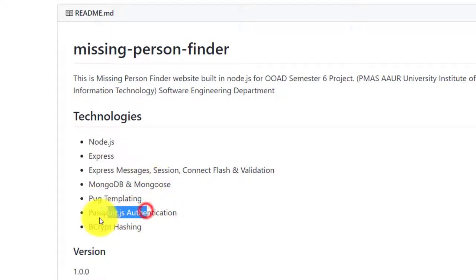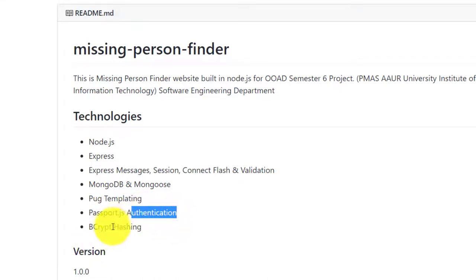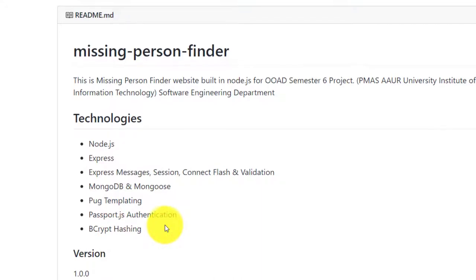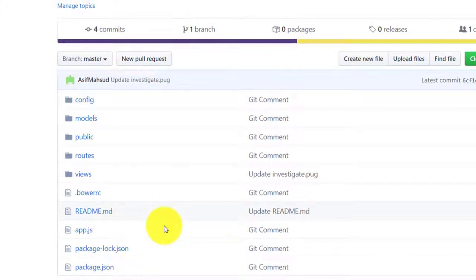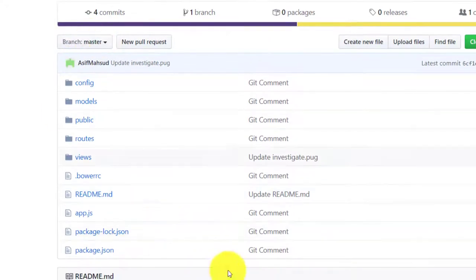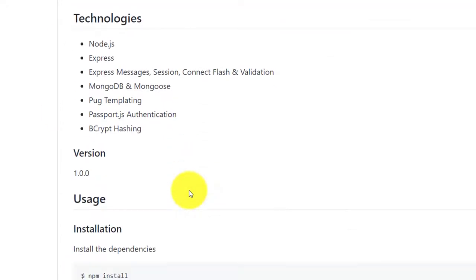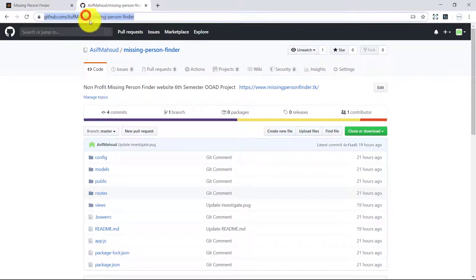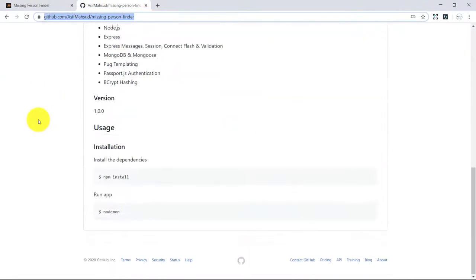Passport.js authentication for logins and registration, bcrypt hashing for password encryption. I have shared complete code for the website on GitHub, so I will share the link in the description of this video so you guys can download it.